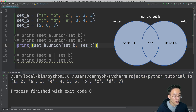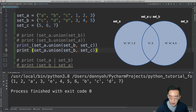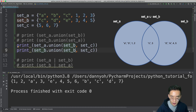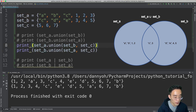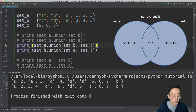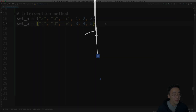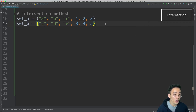As mentioned, the variable you call the union method on doesn't matter since union gets all unique values anyway. I can copy the statement, change the order by calling union from set B and passing set A, and running it still gives the same result — just in a different order because sets are unordered.